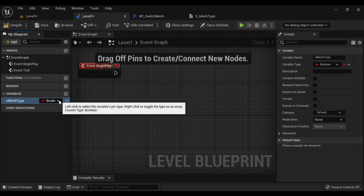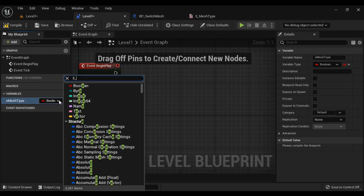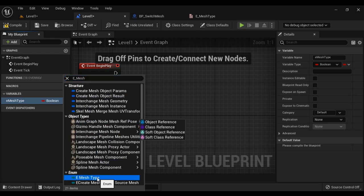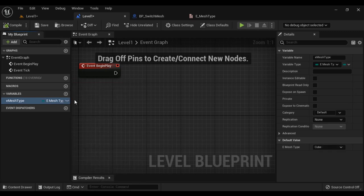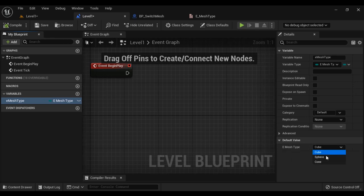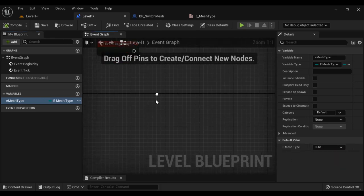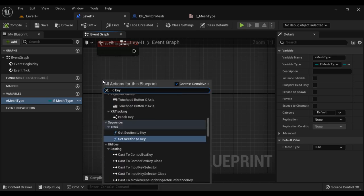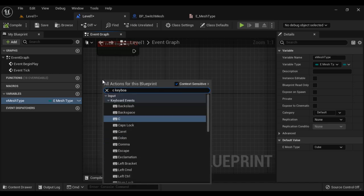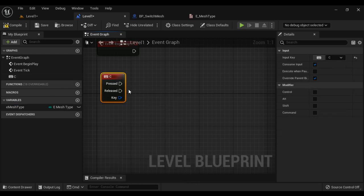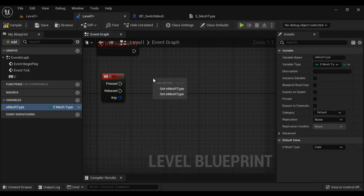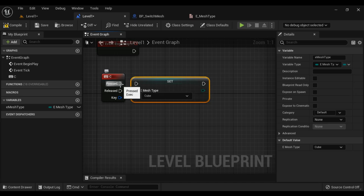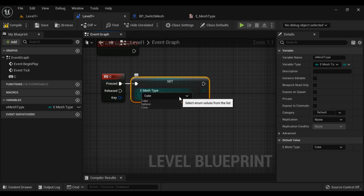Now I go to the level blueprint and create a variable called EMeshType of type enum, searching for E_MeshType. After compiling, it shows Cube, Sphere, and Cone as options. The user is going to select the mesh type by pressing a key. I search for the C keyboard event — if the user presses C, we set the mesh type to Cube. Then if the user presses S, we set the mesh type to Sphere.